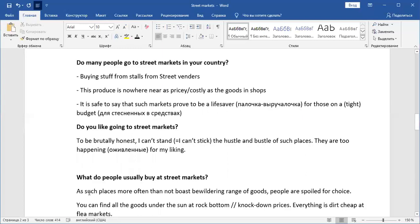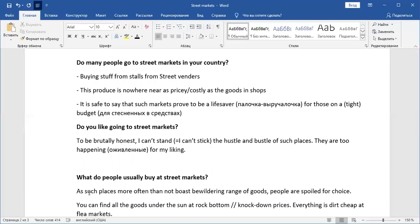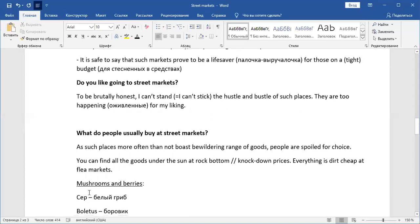Then do you like going to street markets? Well, you can either say yes to feel the vibe or something. You can mention the hustle and bustle of such places. And you can say something like, to be brutally honest, I can't stick or I can't stand the hustle or I can't bear the hustle and bustle of such places. They are too happening for my liking. That would be really nice. It's quite a short answer, but it's, well, it has, it contains a lot of advanced expressions.